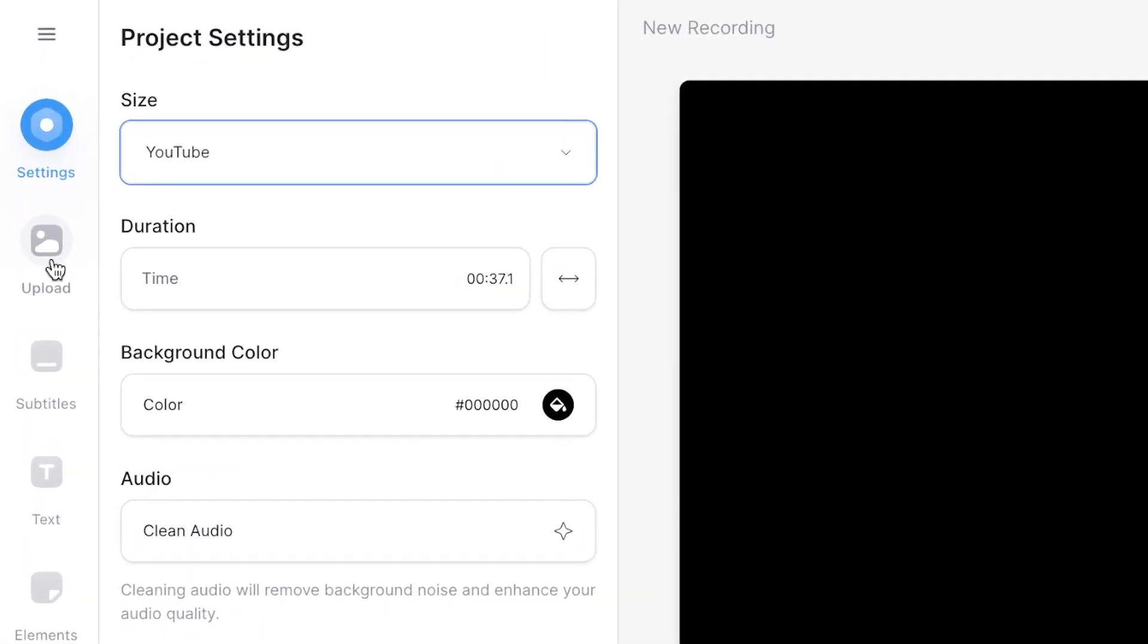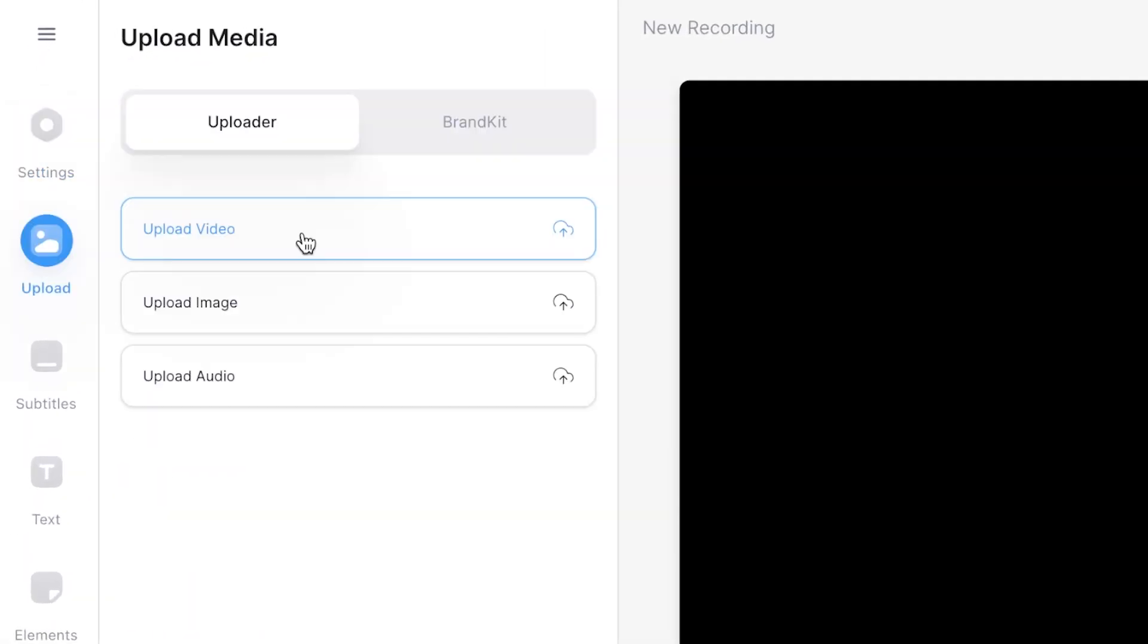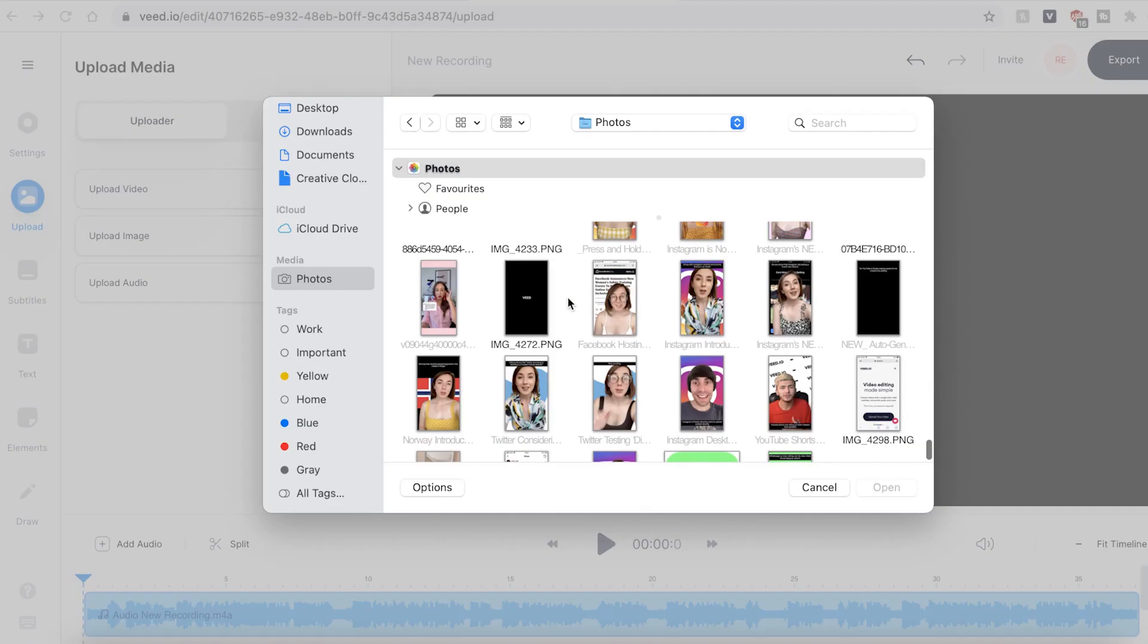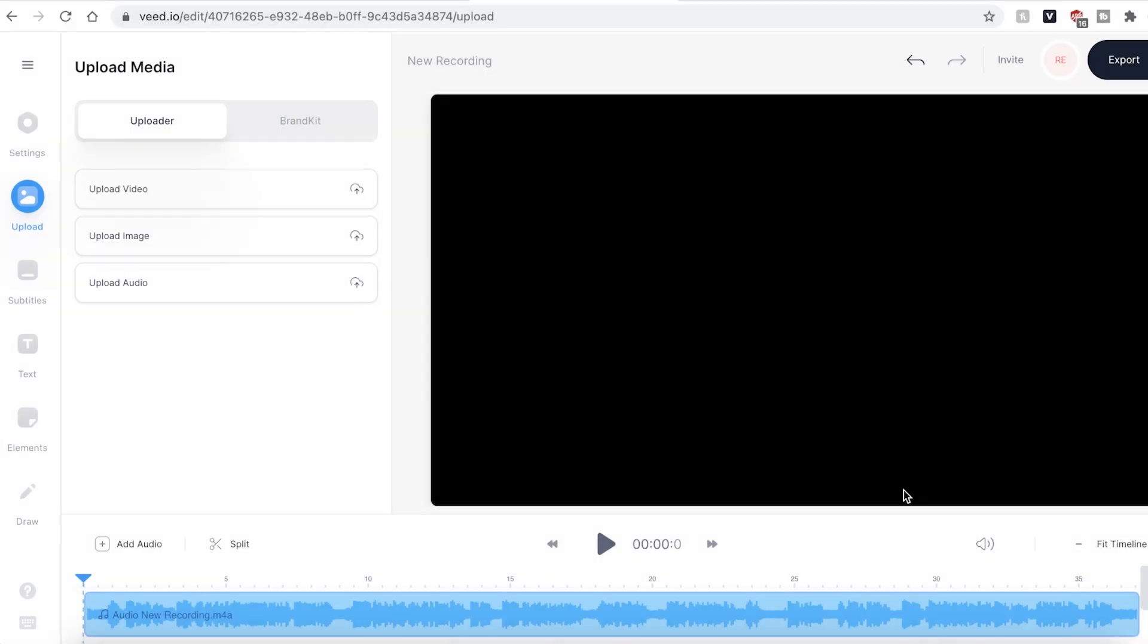Head over to the upload button on the sidebar. You then have the option to upload a video or an image. Hit the upload button and find the file you wish to use.